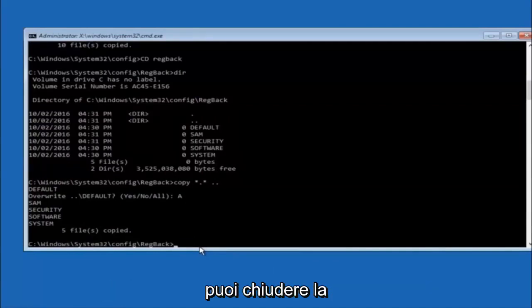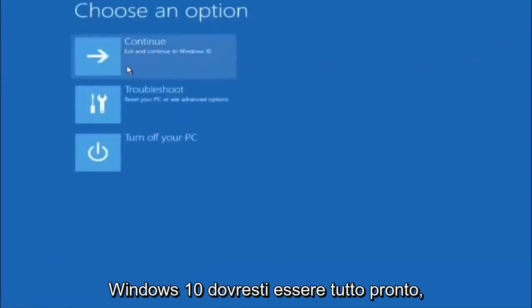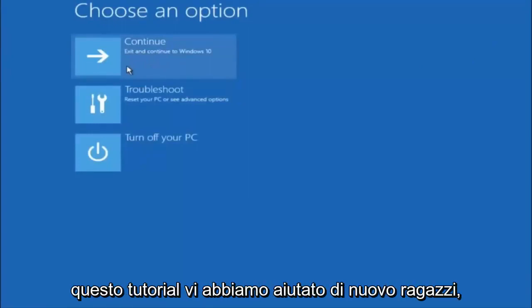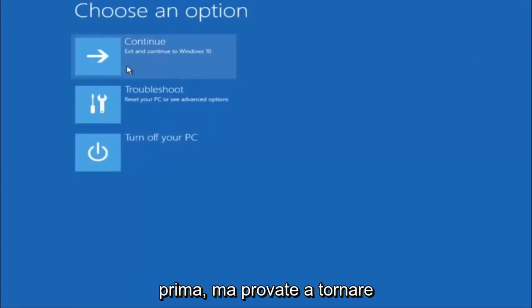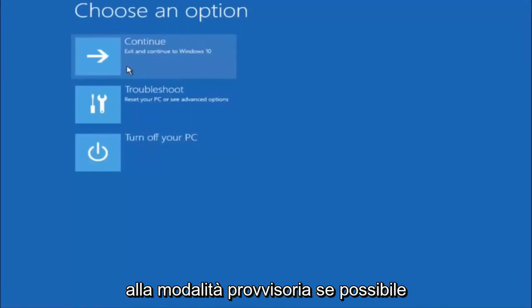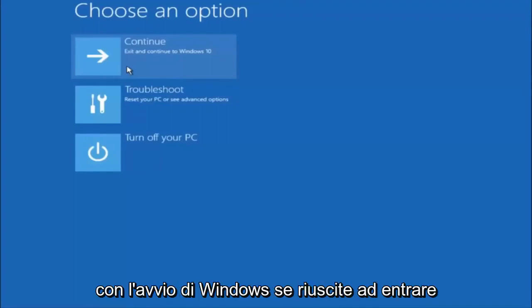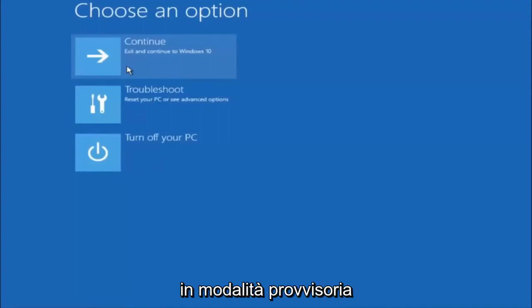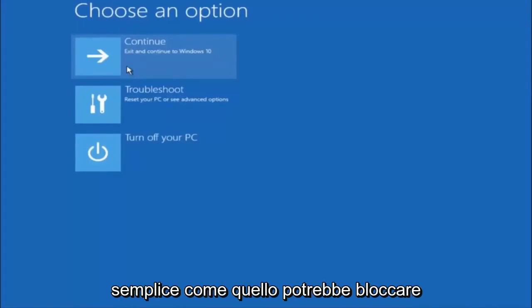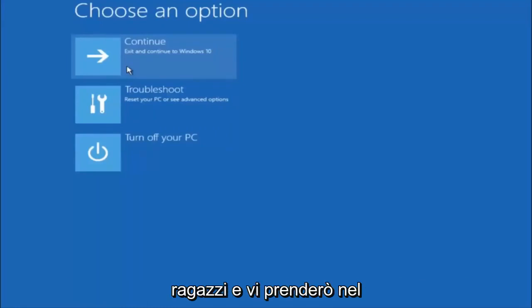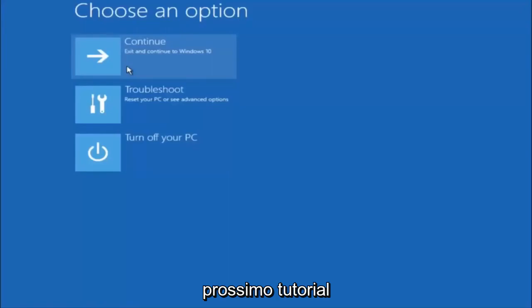At this point you should be good to go. You can close out of the Command Prompt window. Also, try going back into Safe Mode if possible and uninstalling any programs you know might be conflicting with the Windows startup. Something very simple like that could be blocking everything up. I hope this tutorial helped you guys out, and I will catch you in the next tutorial. Goodbye.